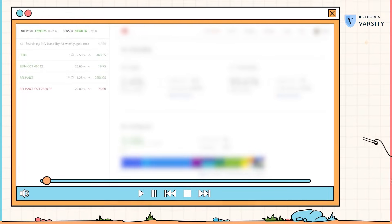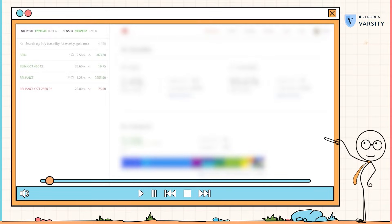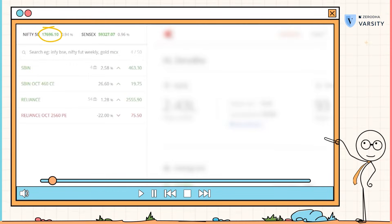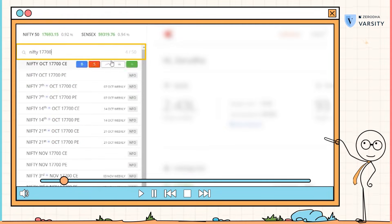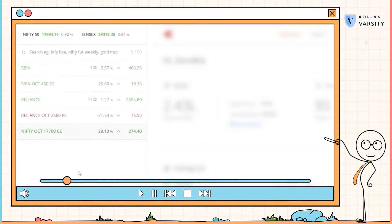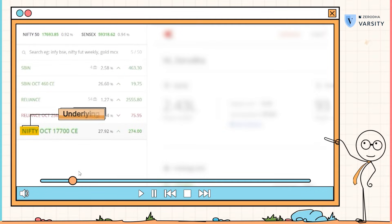Now we saw how easy it is to buy an option irrespective of call or put. Let's see how easy or difficult it is to sell an option. For the sake of this example, I'll pick an index option. As you can see, Nifty is trading at 17,690. I'll pick a strike which is closest to this. In my watchlist, I've got Nifty — the underlying is Nifty here.